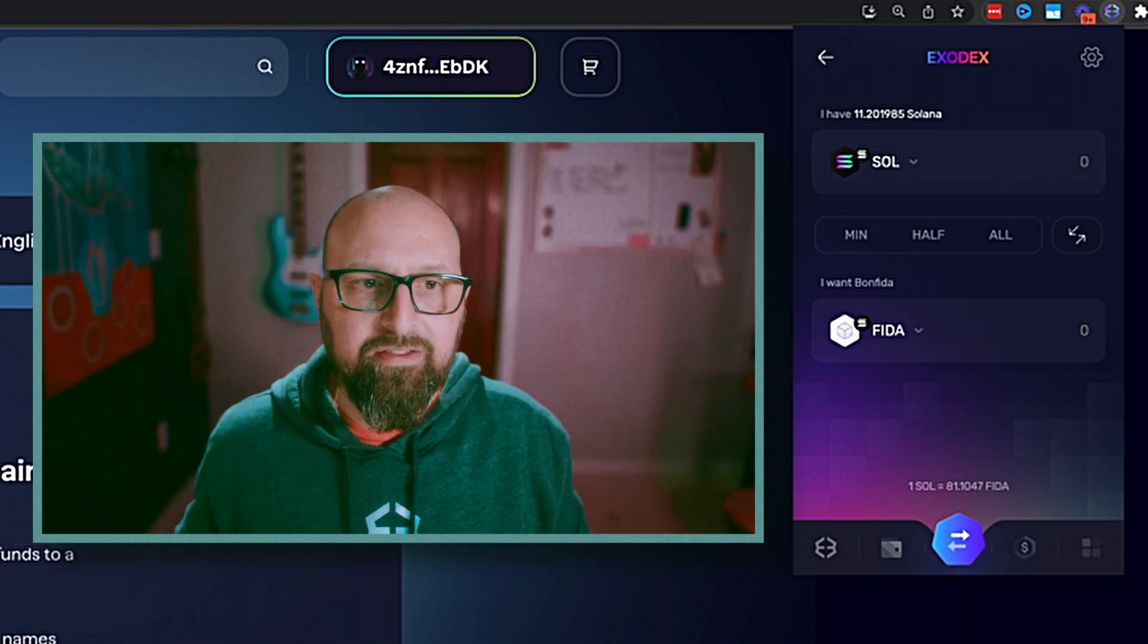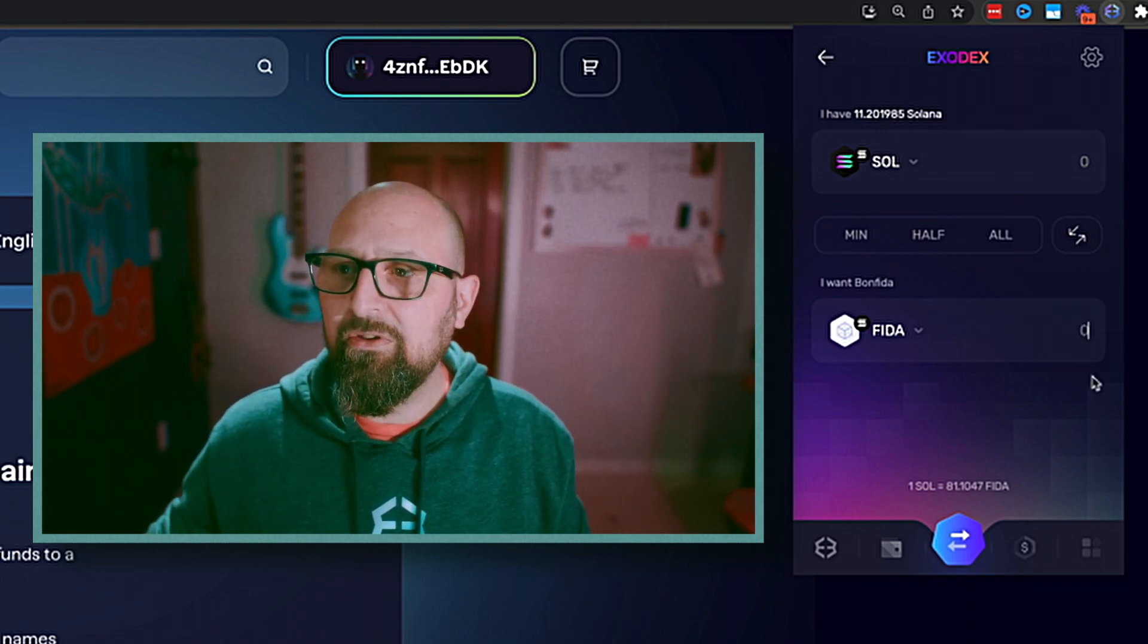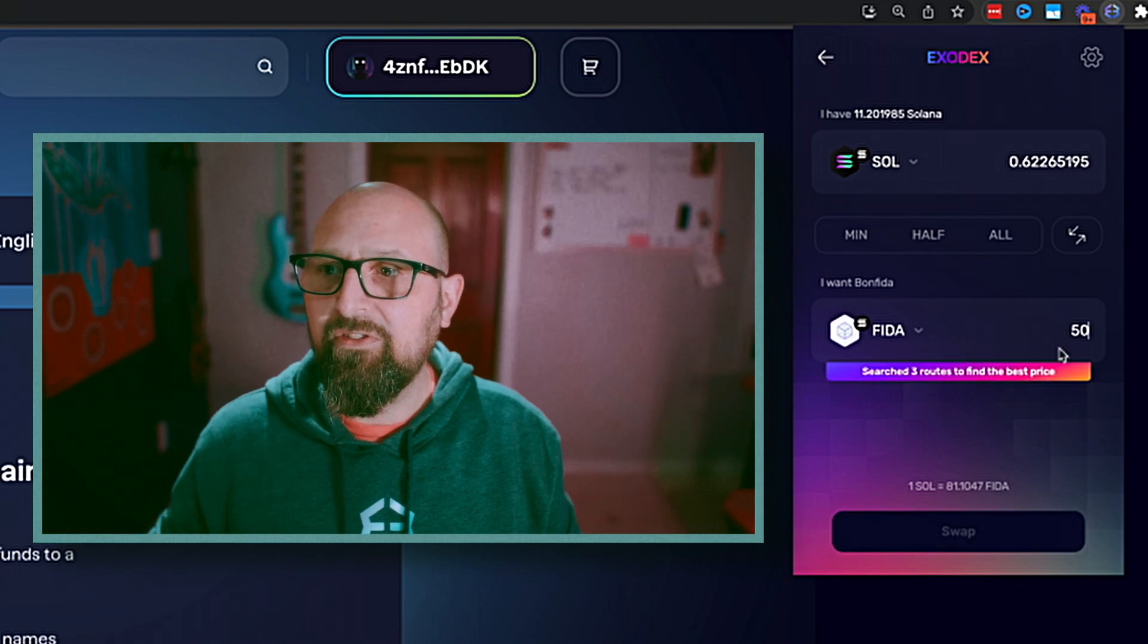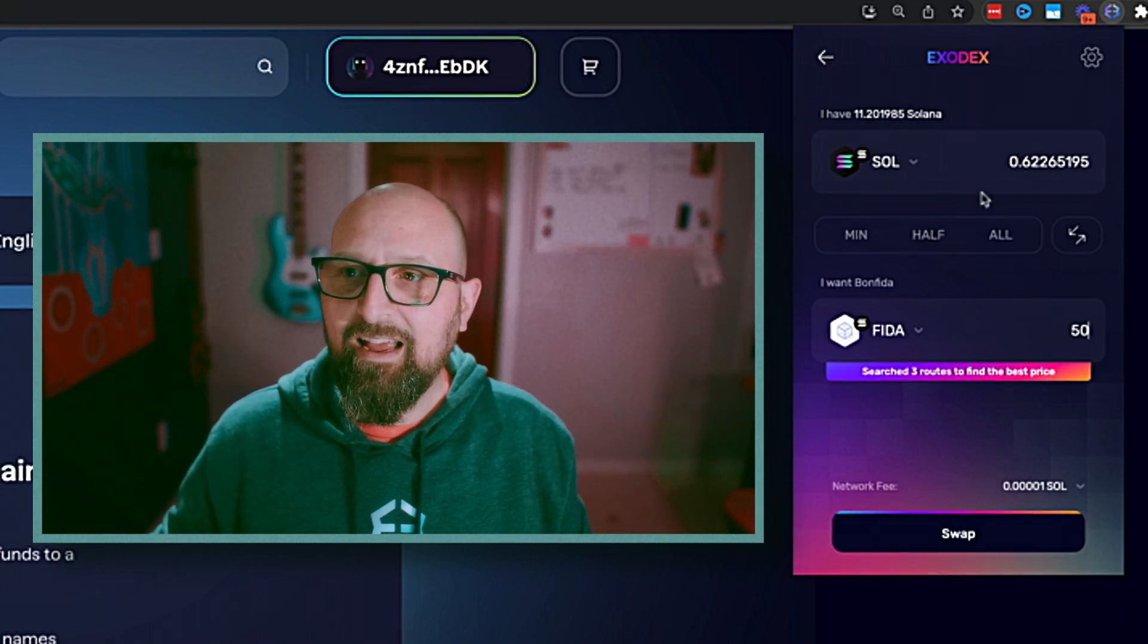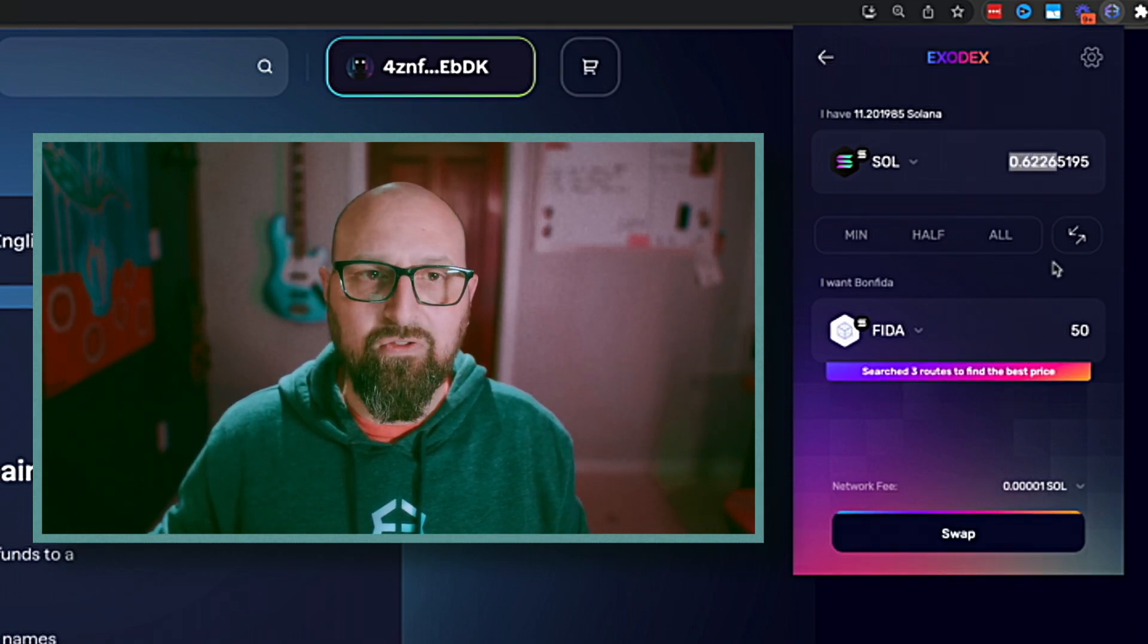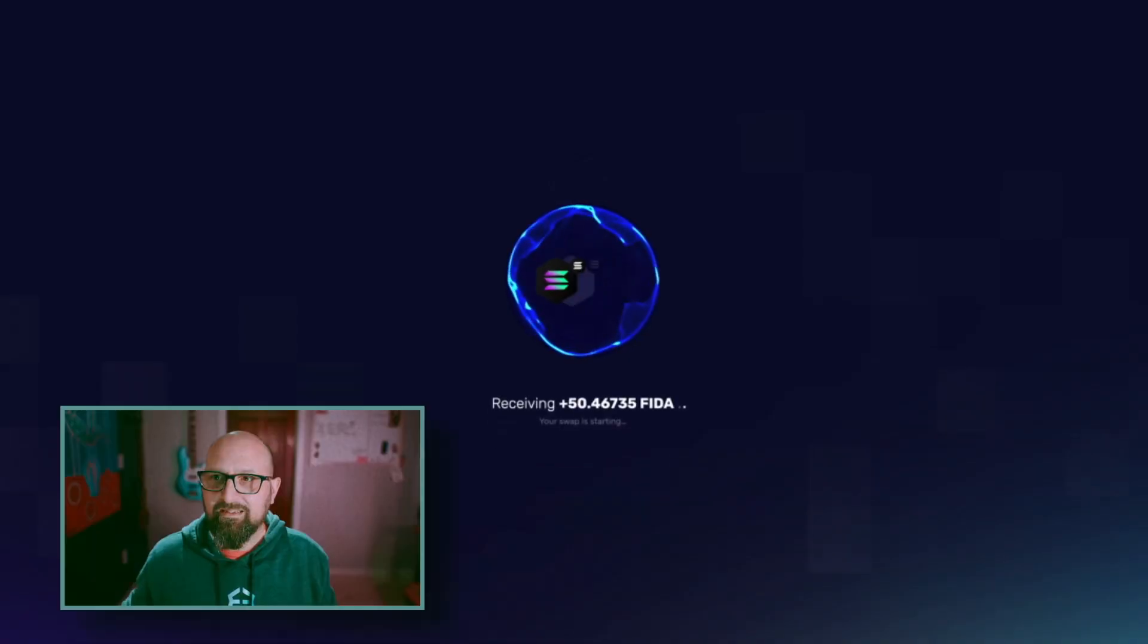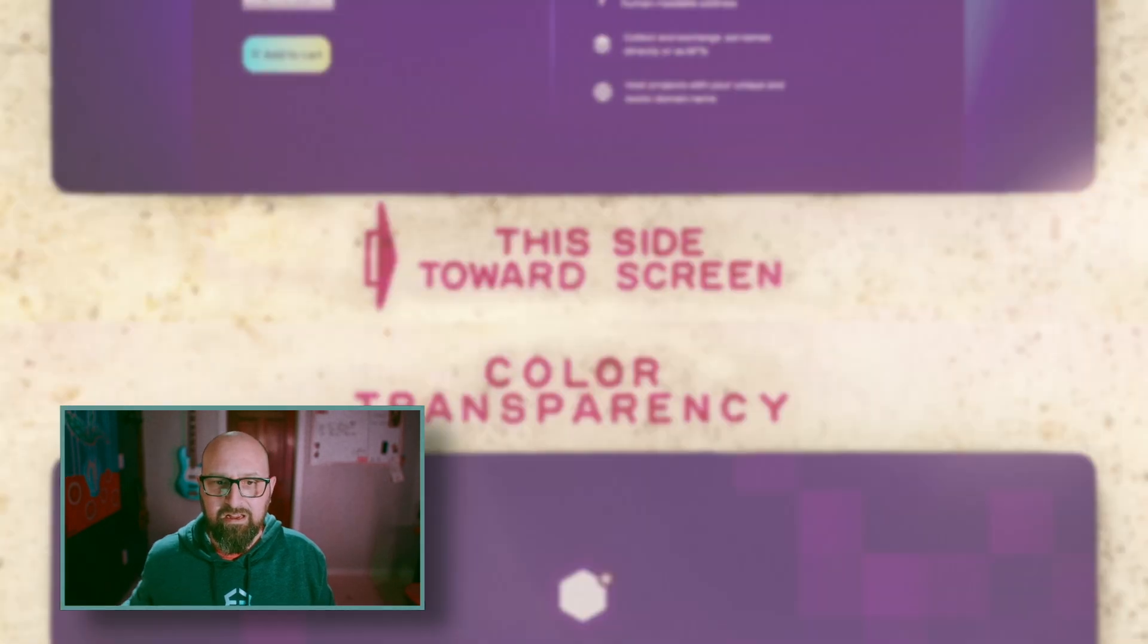I know that it's going to take 48.42. So I'm going to put 50 in here to account for slippage and let Exodex do the math for how much Sol I will need to trade for that. I go ahead and click swap. And just like that, the FITA is in my wallet.